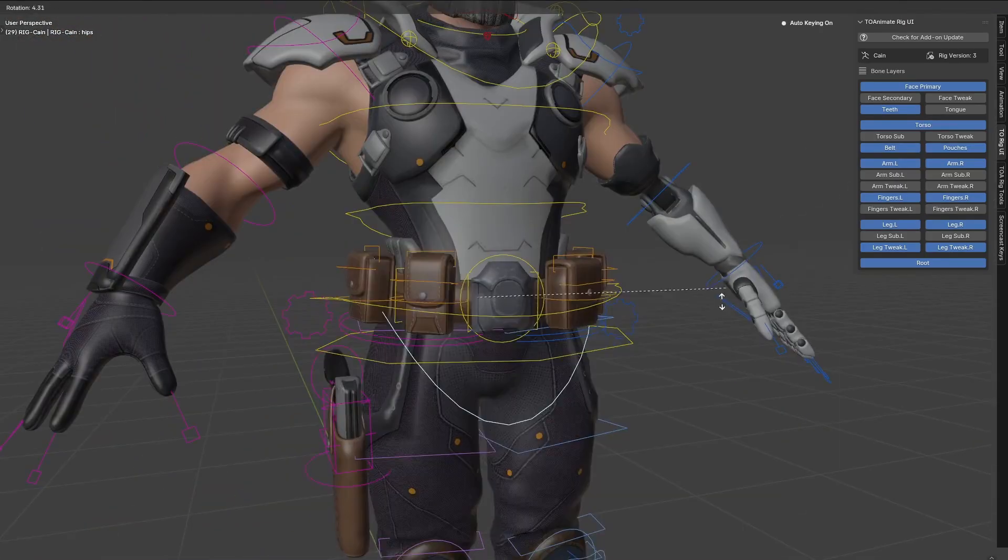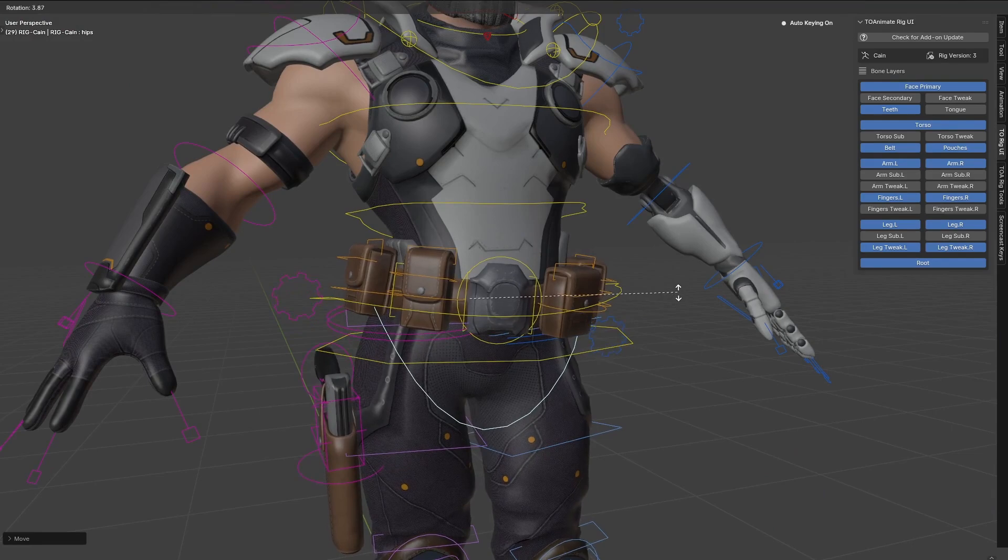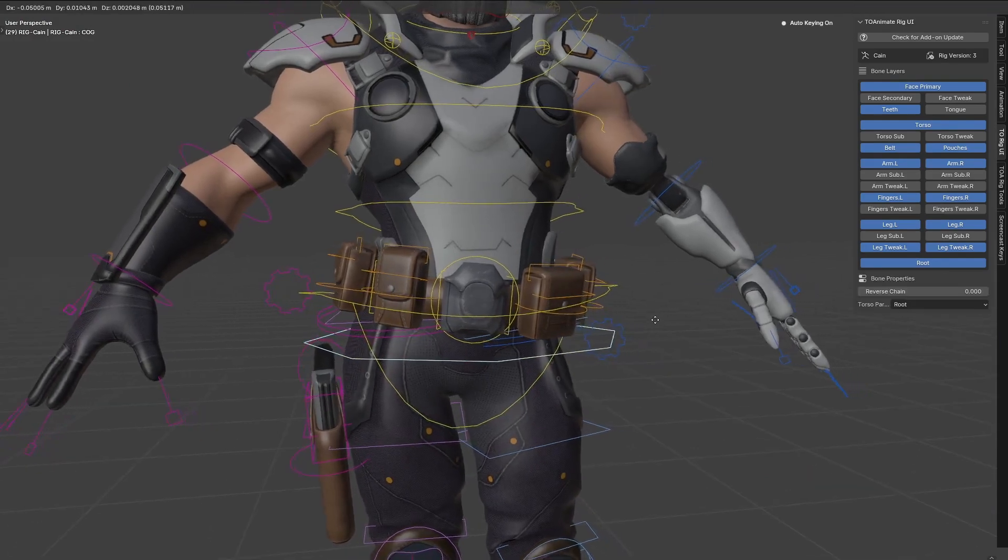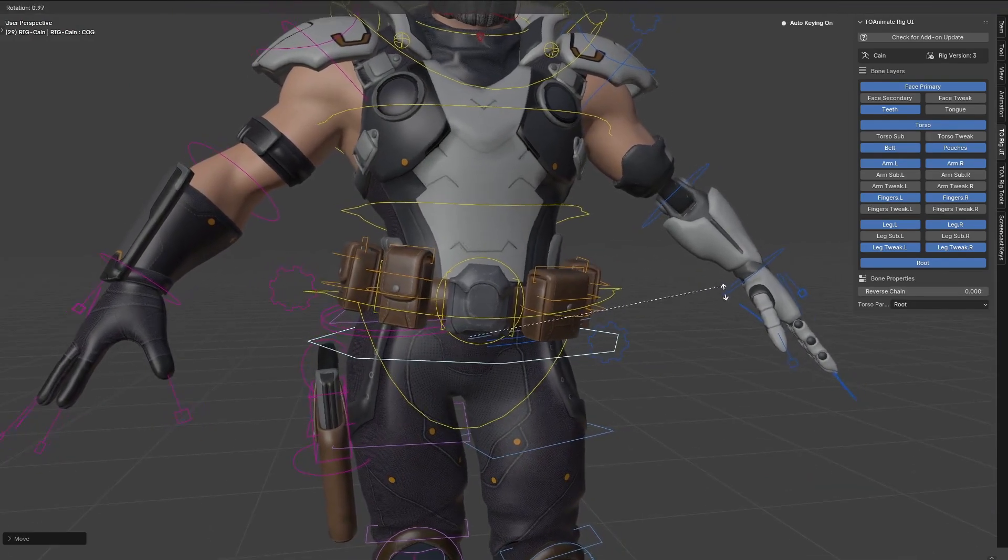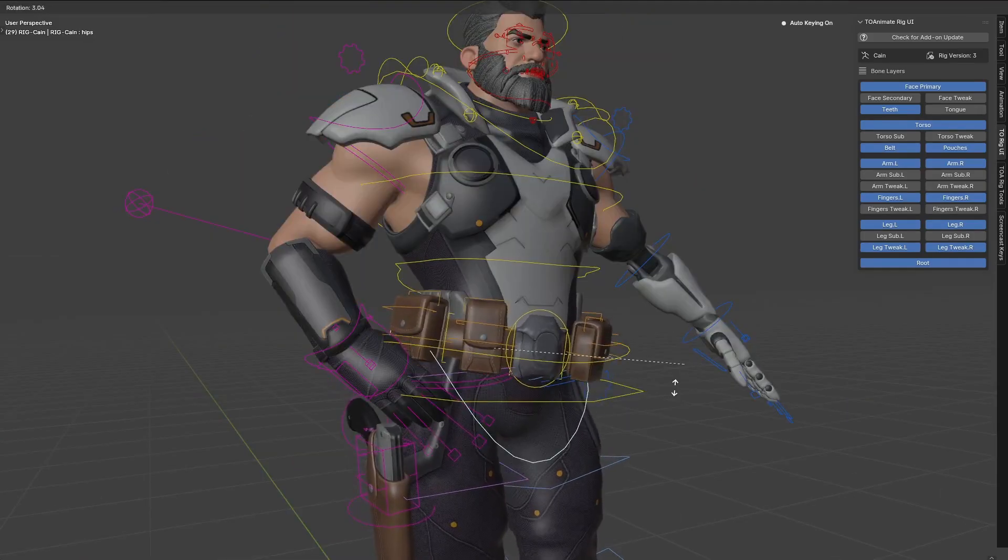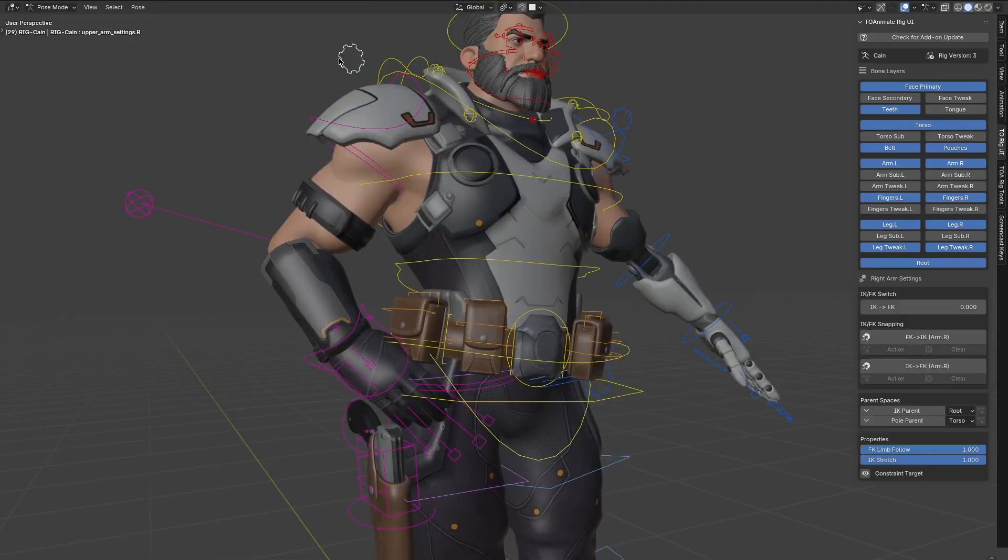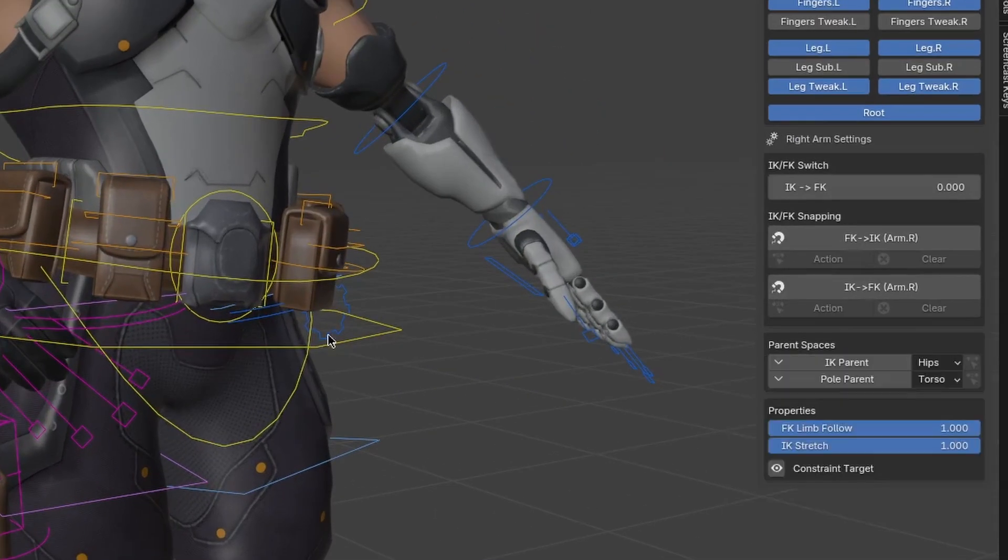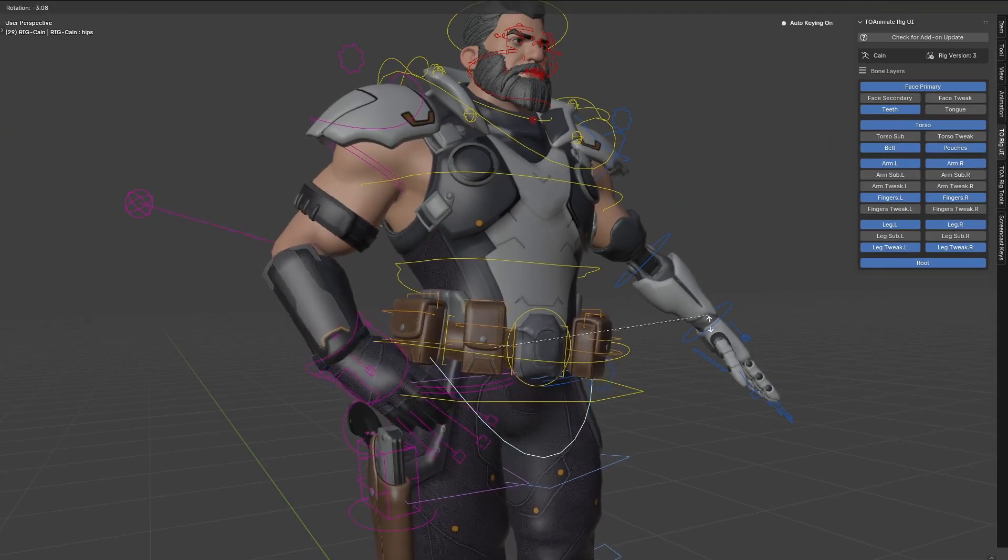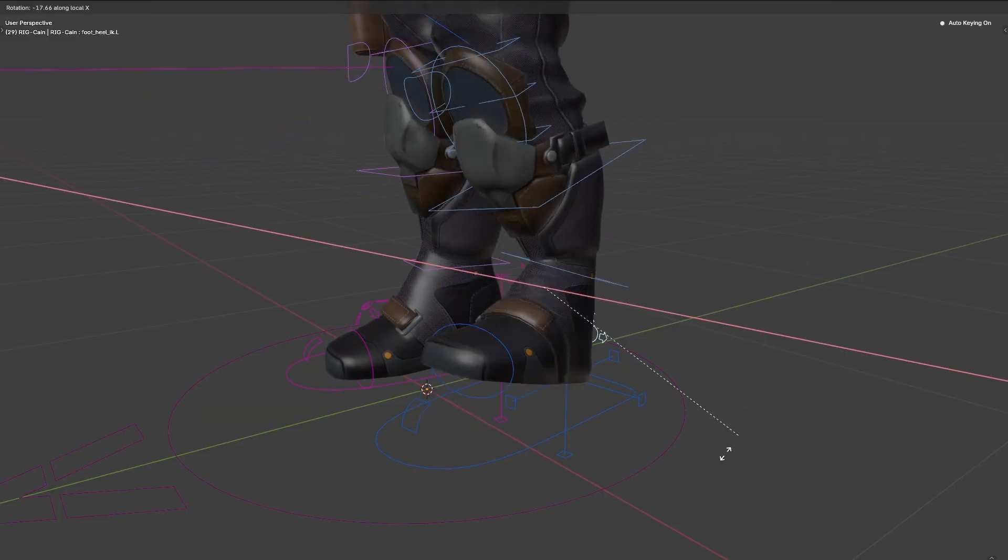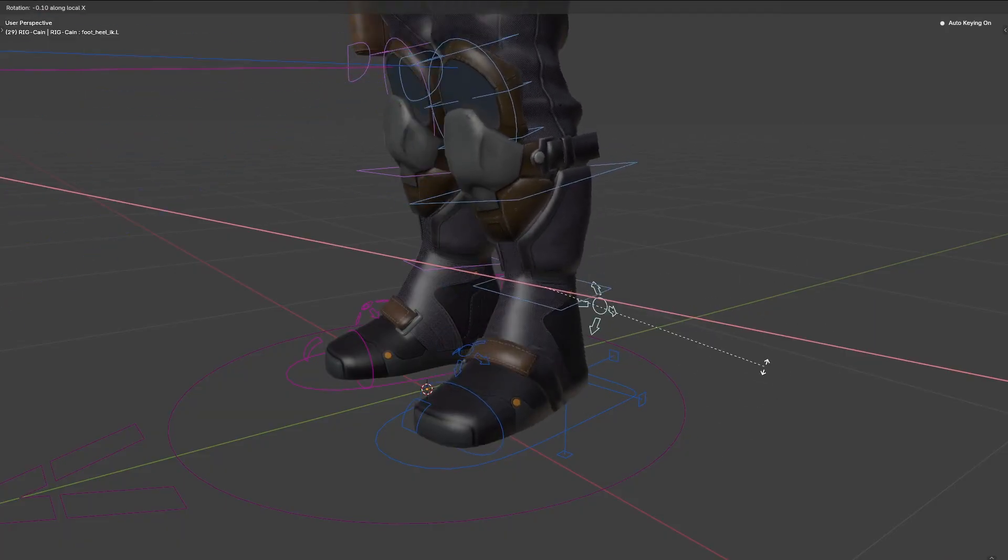For common poses and movements, it's important to give the animator quick shortcuts that they can use for a rough block-in of sorts, like laying down the broad strokes. Having parent space switchers can save the animator time from working with constraints, and foot pivots help make complicated foot maneuvers a lot easier.